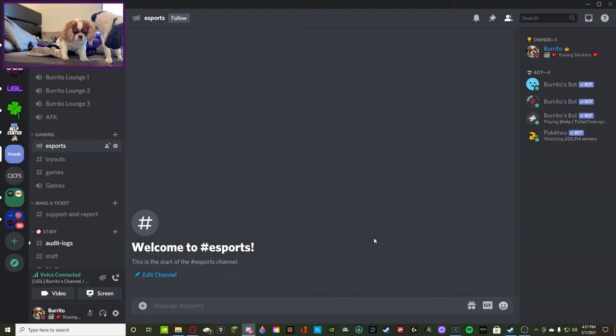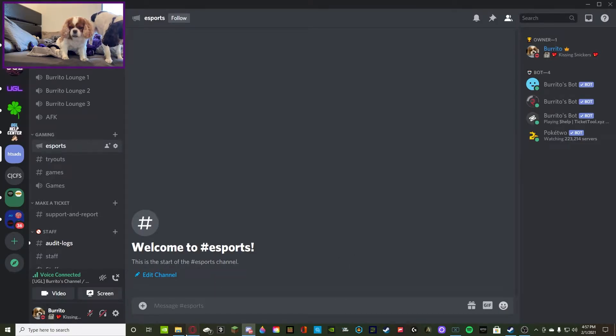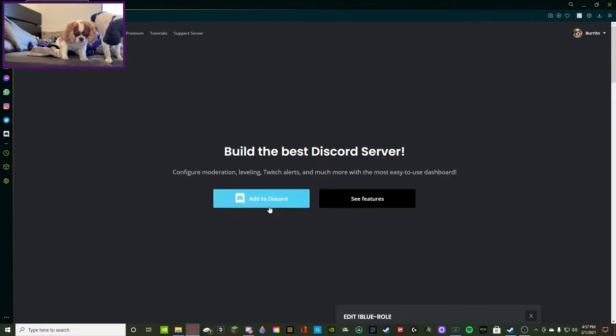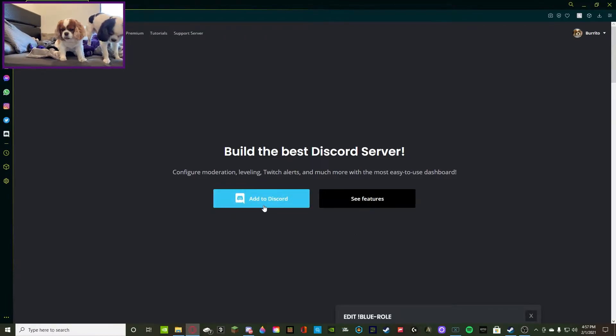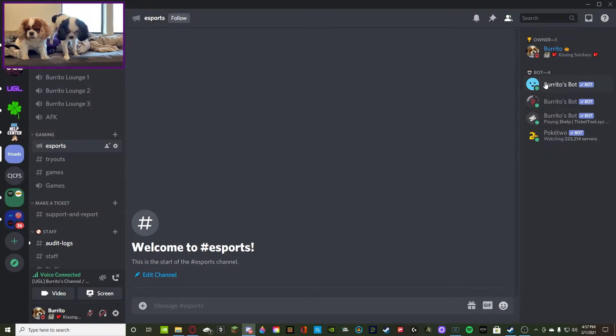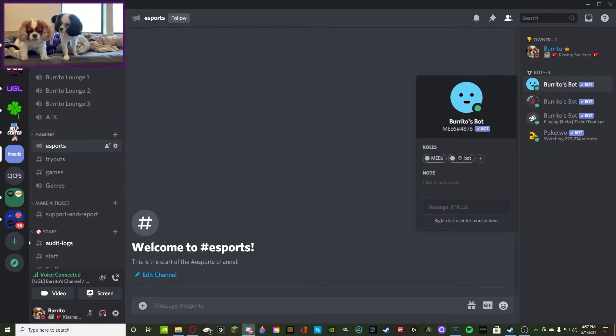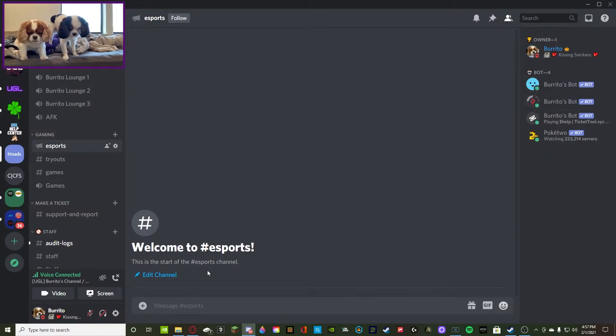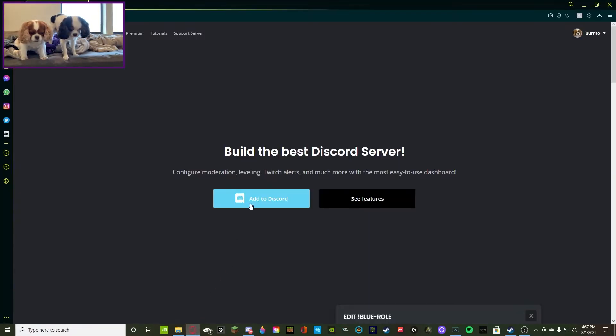So that's how you kick and ban. Now we're going to go to the MEE6, and this is a more complicated way which is still very simple but it has a little bit more steps. We're going to add MEE6 to our Discord. As you guys see we already did, this is MEE6, I just put a little nickname on it.